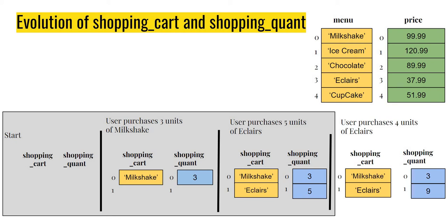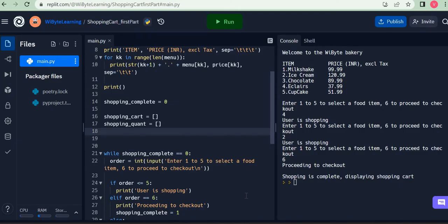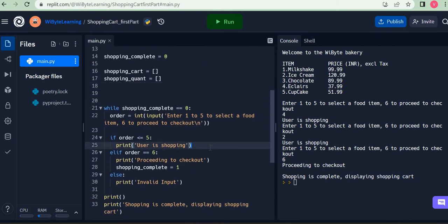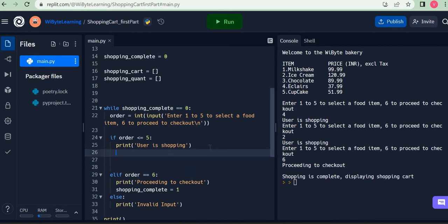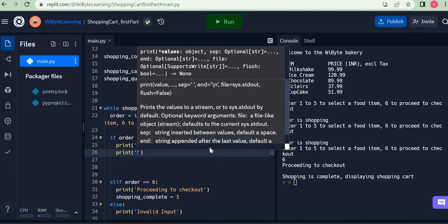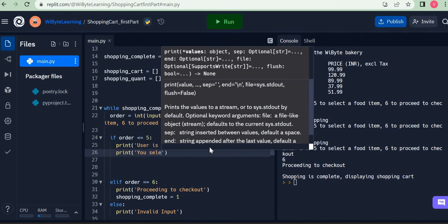The first question that comes up is that when the user wants to purchase something, we must get the user to tell us how many units of that particular item they want to purchase. Let's do that first and then get into the list part of it. If the order is less than or equal to five — meaning the user entered one, two, three, four, or five — then the user wants to purchase something. I want to tell the user what they have selected, so that the user kind of confirms what we have done. So I'll print: 'You selected...'.